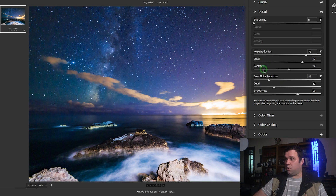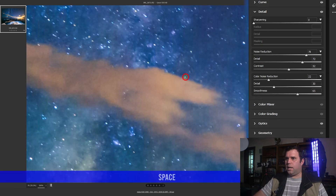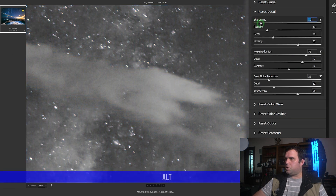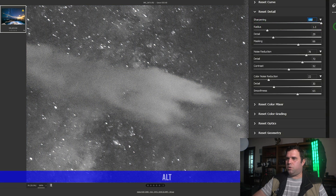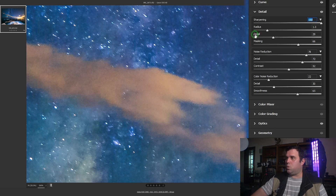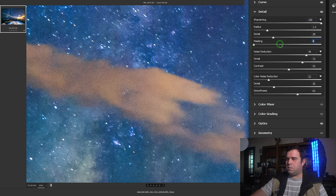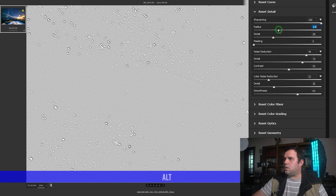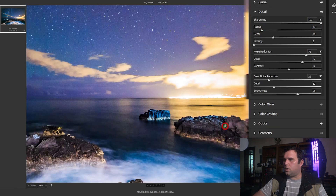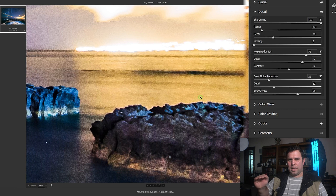Now let's add some sharpening. Similar to noise reduction, you can preview it in black and white by pressing Alt and dragging. If you add too much you're actually adding noise, so taste varies. I'll view at 150% for clarity. Set sharpening amount, then go to Radius — press Alt and you can see it adding contrast between edges. It places light pixels on bright areas and dark pixels on darker areas, creating an illusion of sharpness.